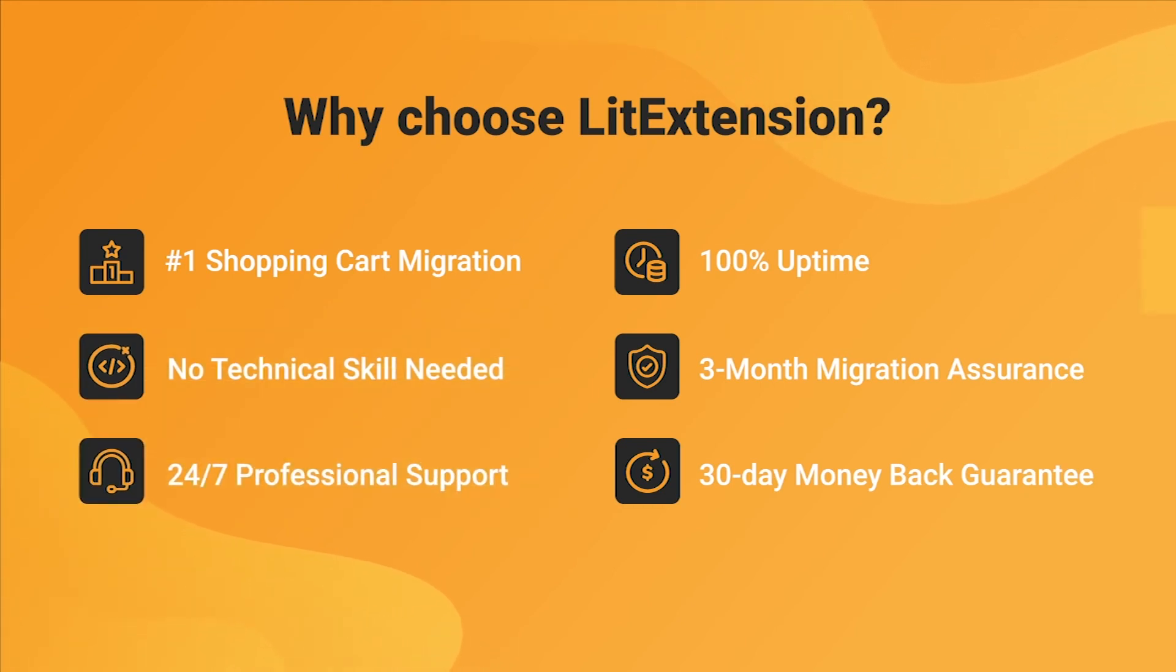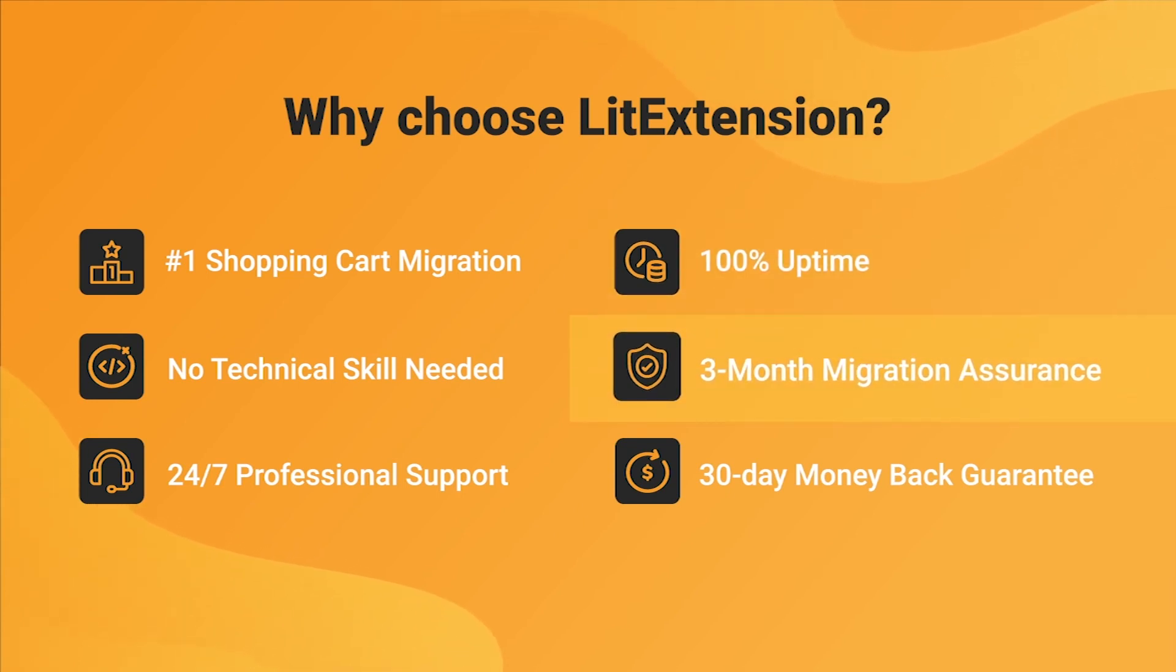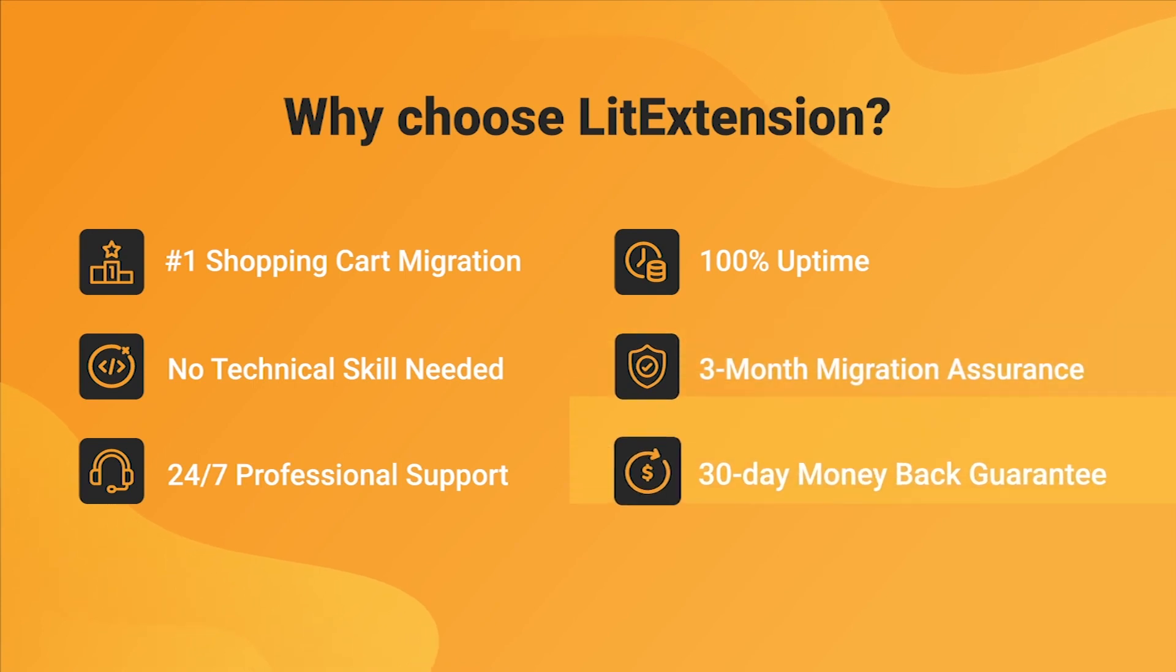We also ensure 100% uptime for your store during the replatforming process, which means no sales lost. Besides, we provide three months of free and unlimited recent migrations, remigrations, and smart update to ensure your store goes live with no data left behind.